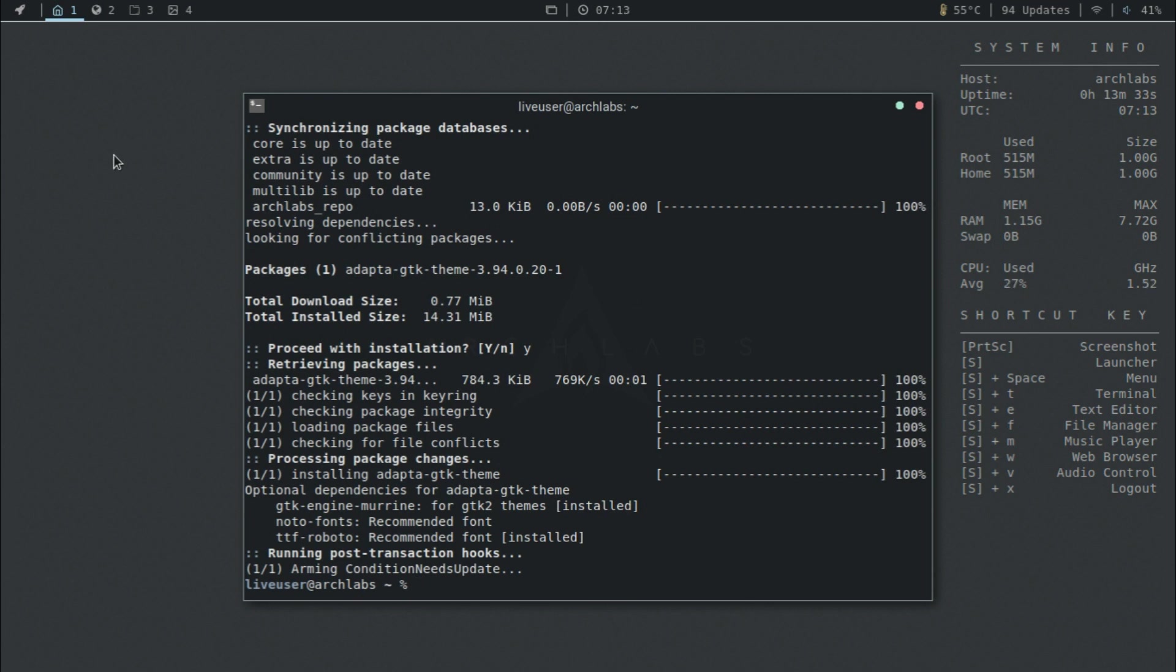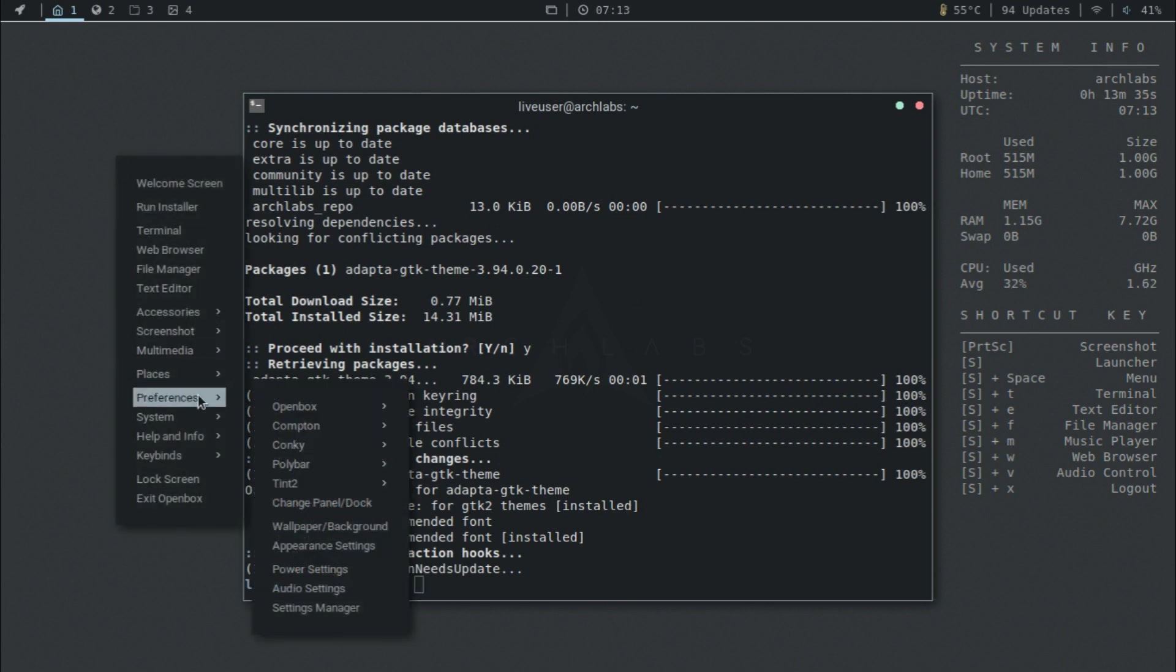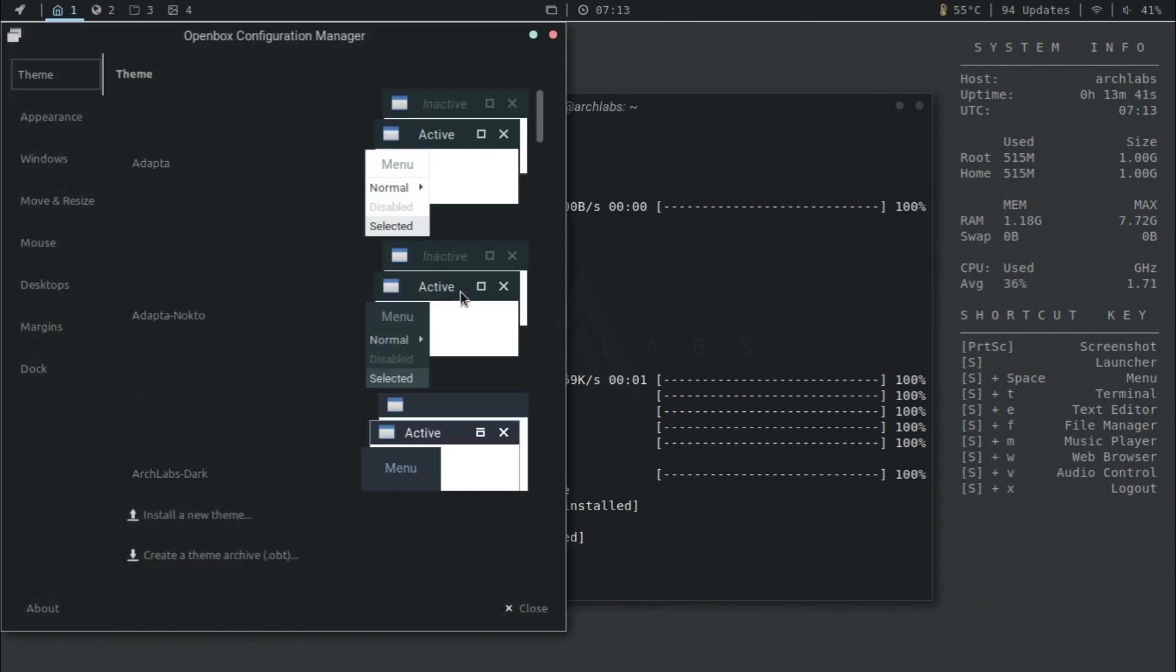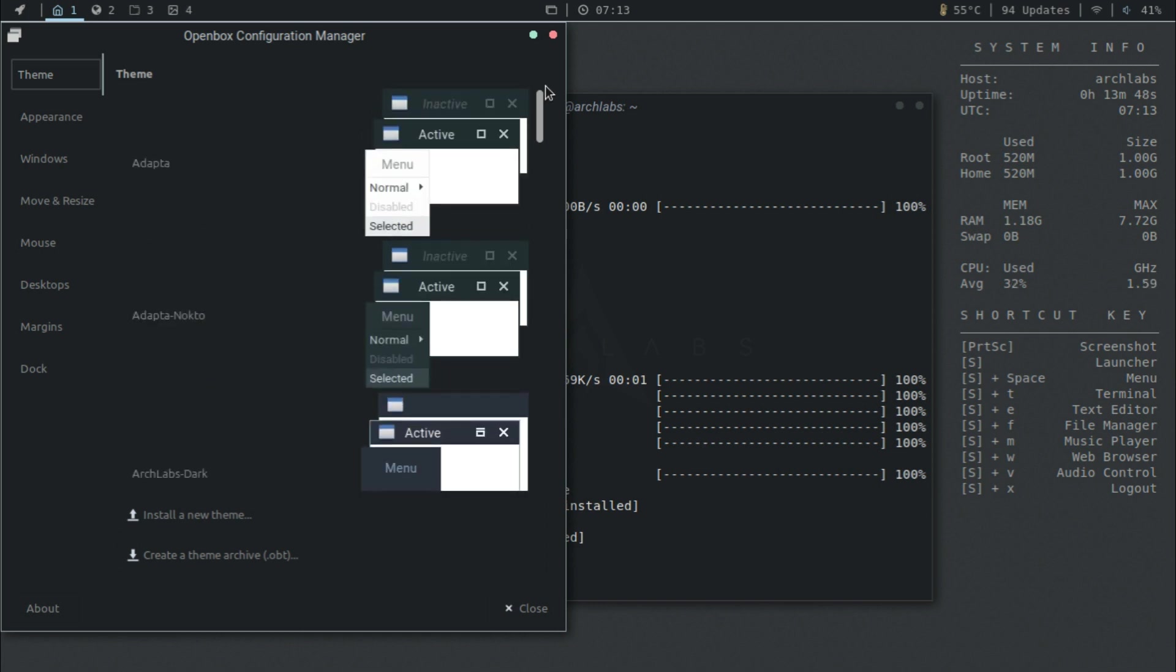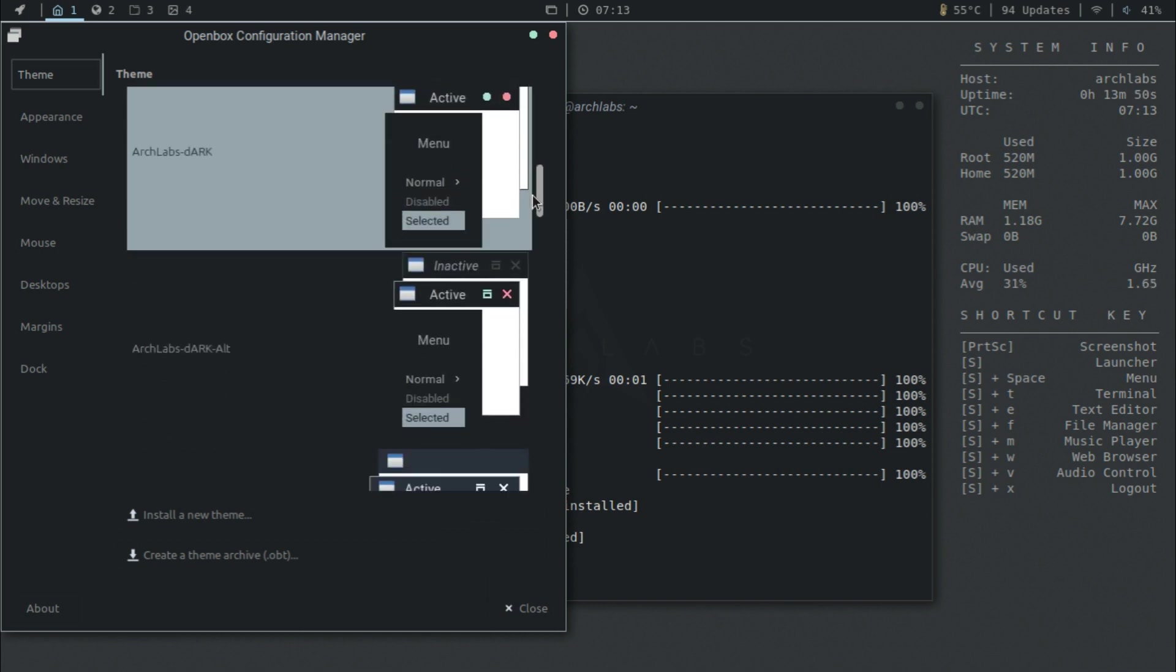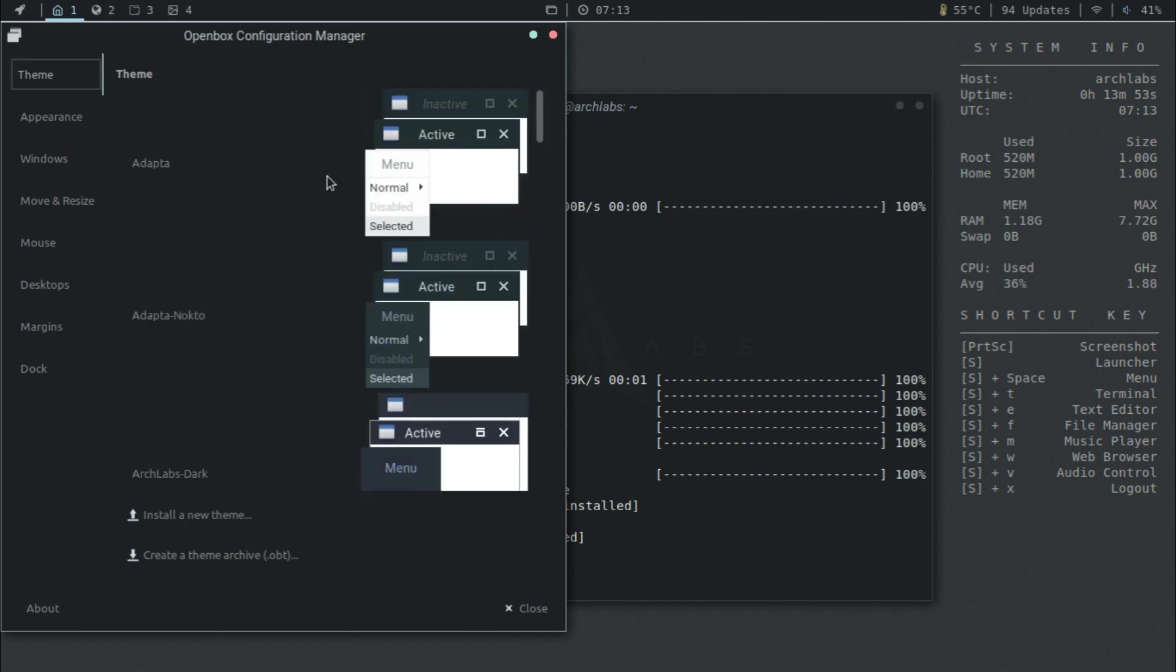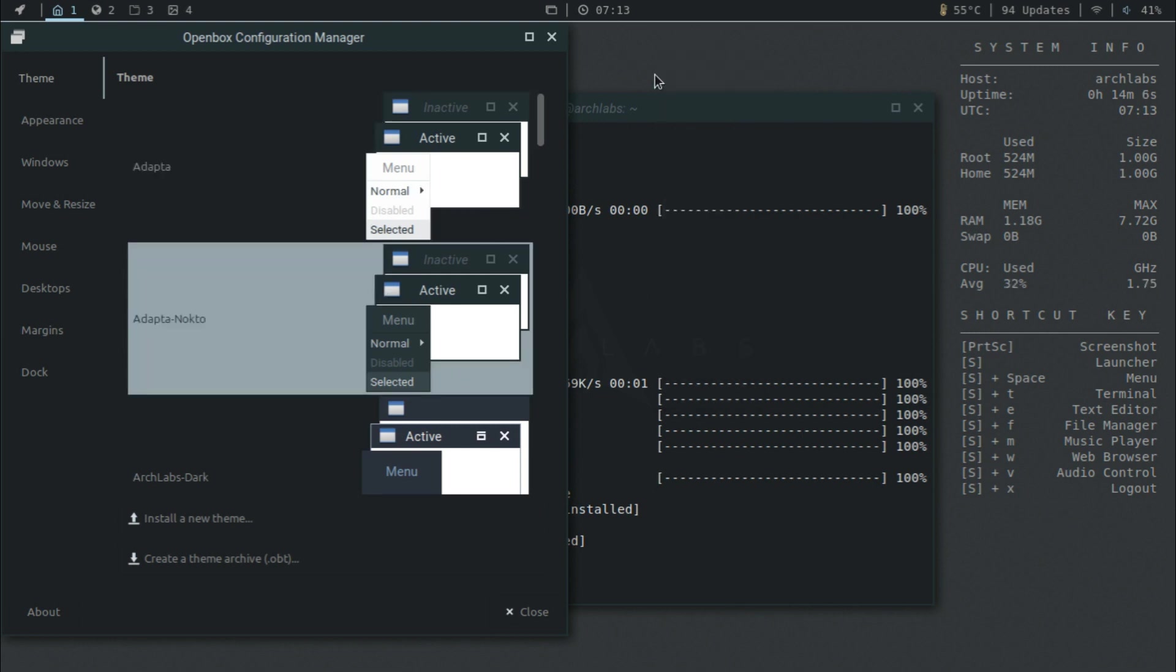Now once that's done, you can right click, go to preferences, openbox, and then settings GUI. When you scroll up, as you can see, you have Adapta, Adapta Nocto, and I remember there was a third one, but you have these two options which change the title bar, and it depends on what menu color you want, so it can be white or it can be darker.